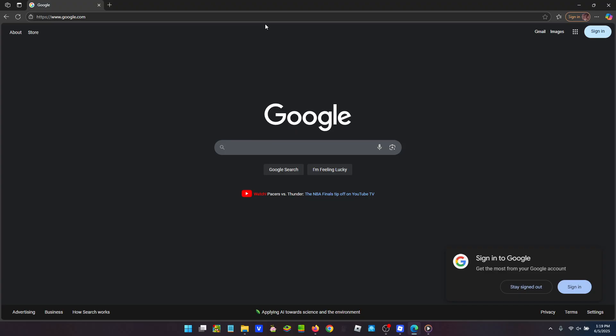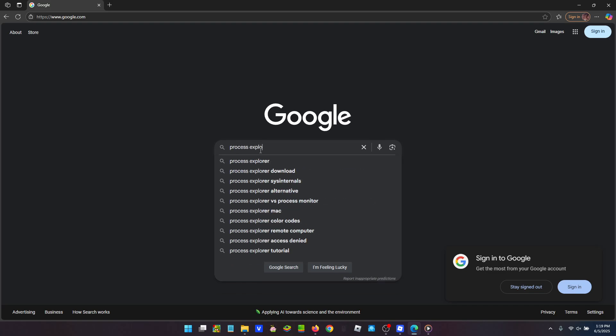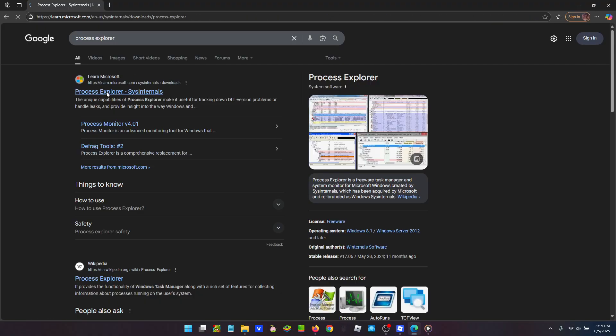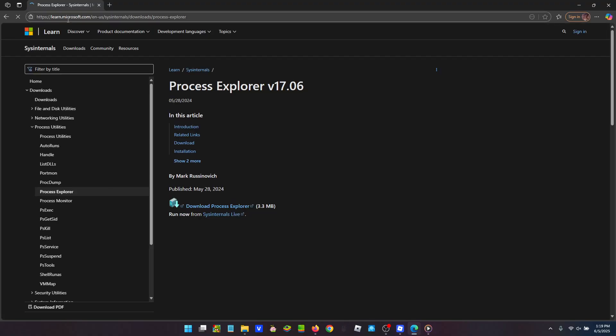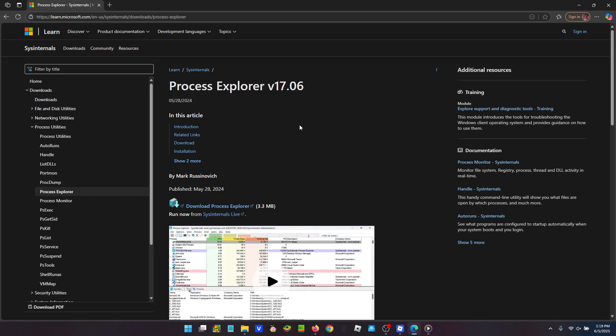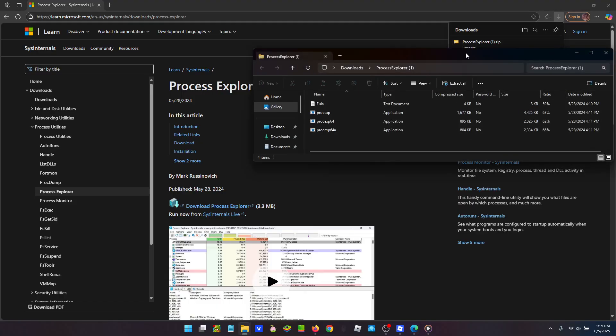Then we're going to look up Process Explorer, and this learn.microsoft.com, that's the exact one you want to use. It's an official Microsoft account, you know it's safe. And we're going to download Process Explorer right here. It's 3.3 megabits, and we're going to open the file.